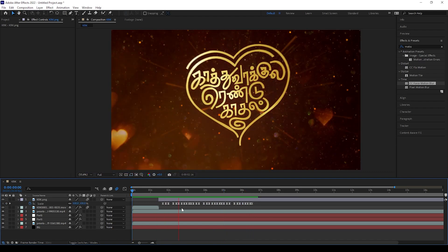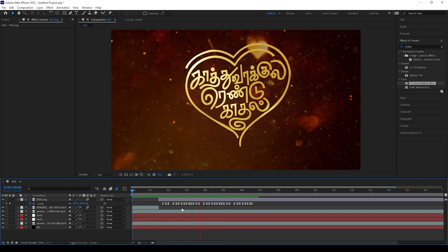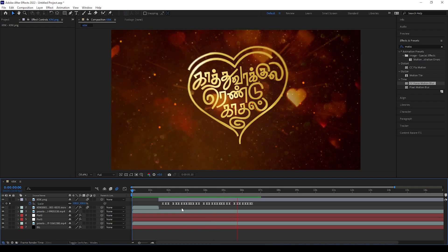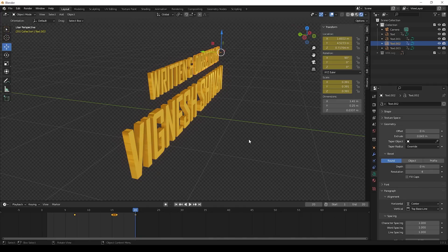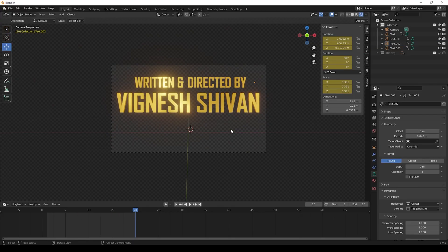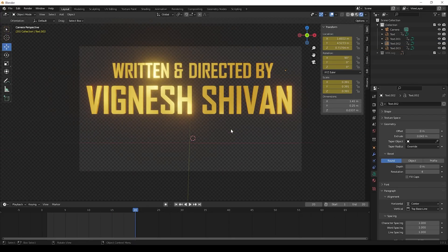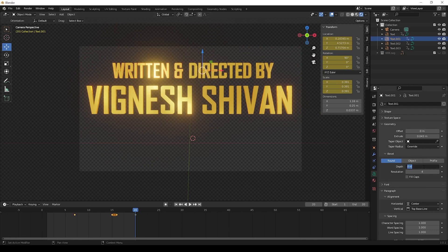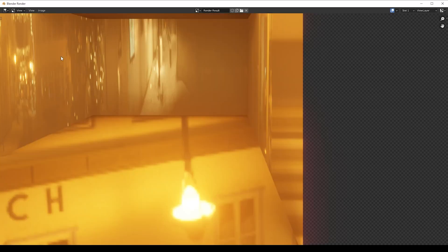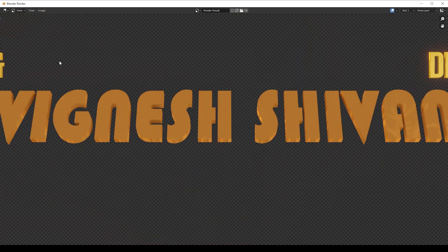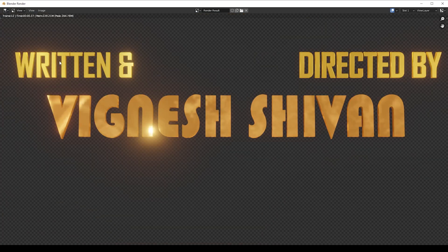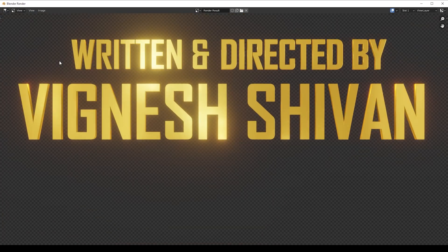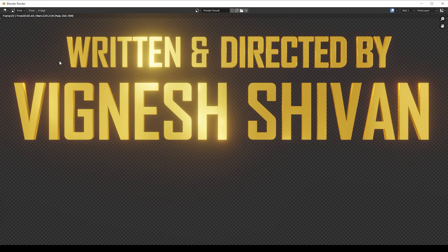Now the title part done. You can play and check it. Now we can go to next text animations. I have created this text animation using Blender. If you don't know to do this, check our other tutorials. You will understand how to create this. Do the text animation part and render this animation and export it to After Effects like previous animation we done.